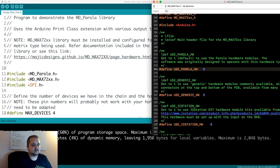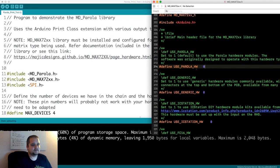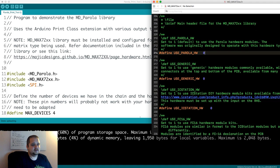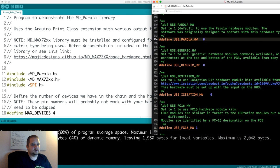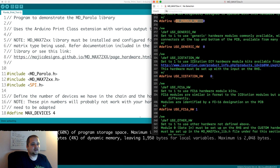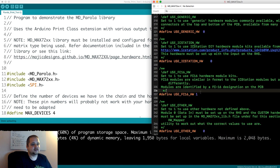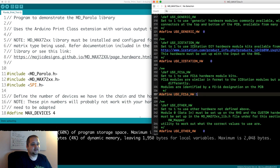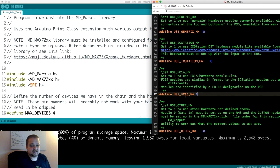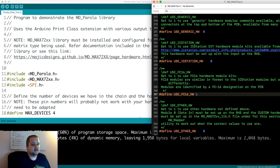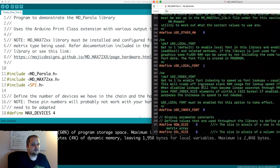If you open the header file of the library itself, you need to figure out which one you're using and set a one next to that in the library. My particular one is the FC16, and as you can see, I have a one, I save this, and everything should be good to go.